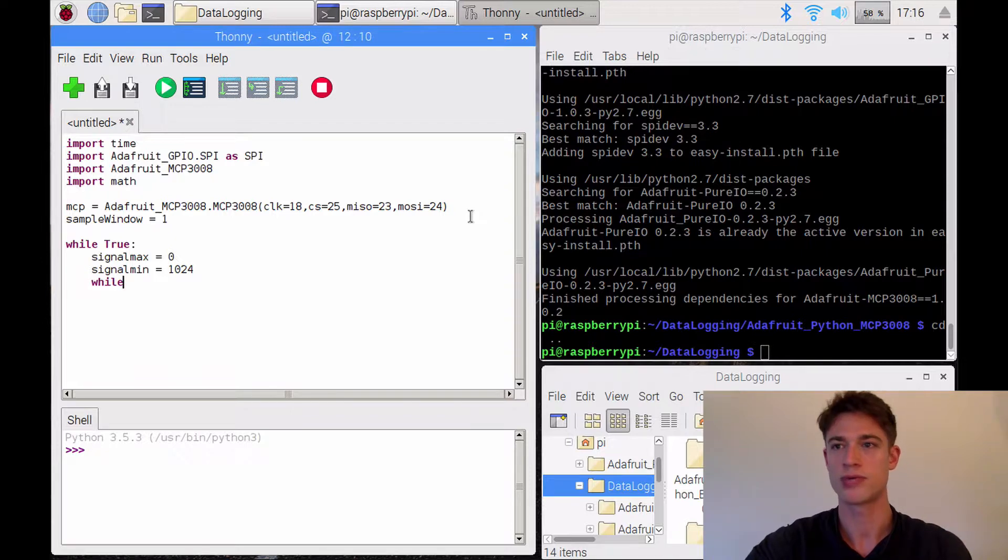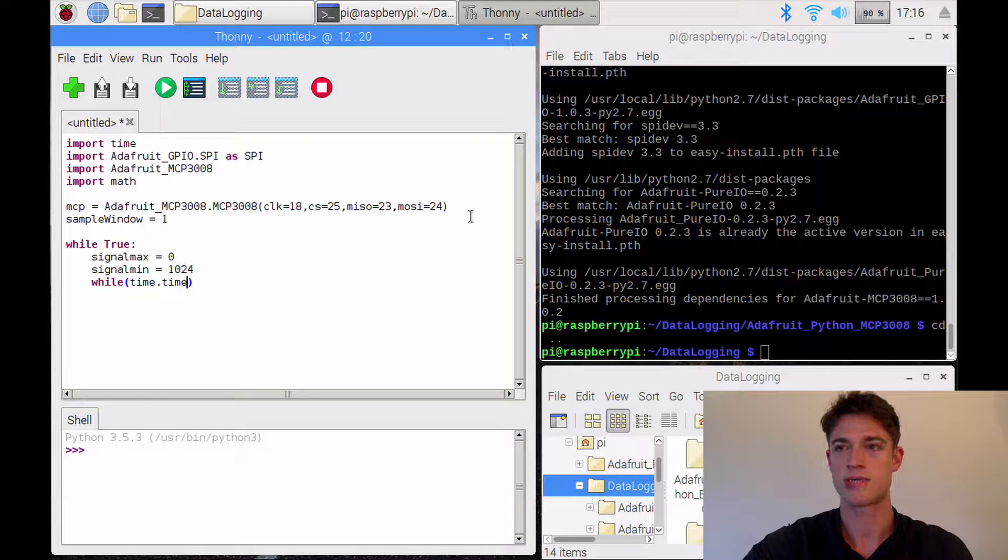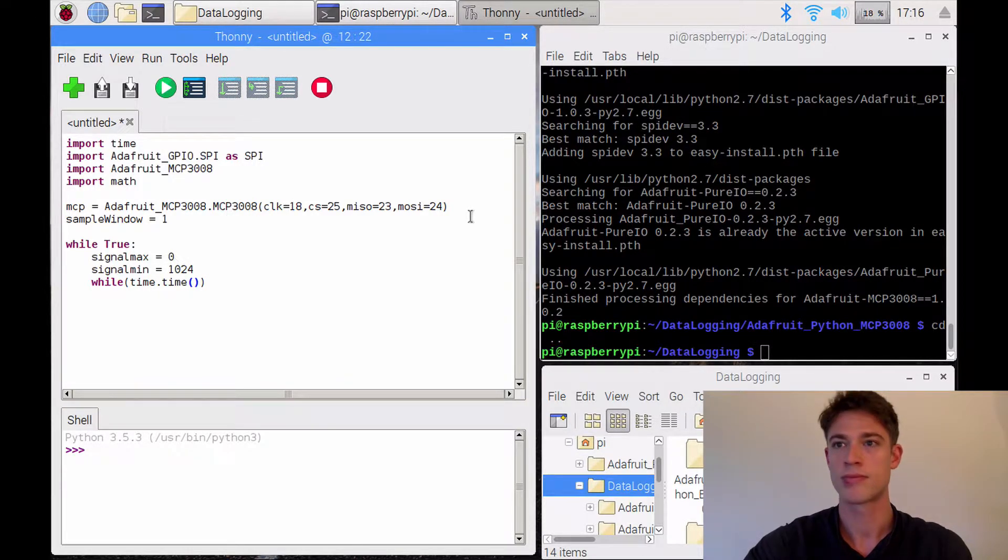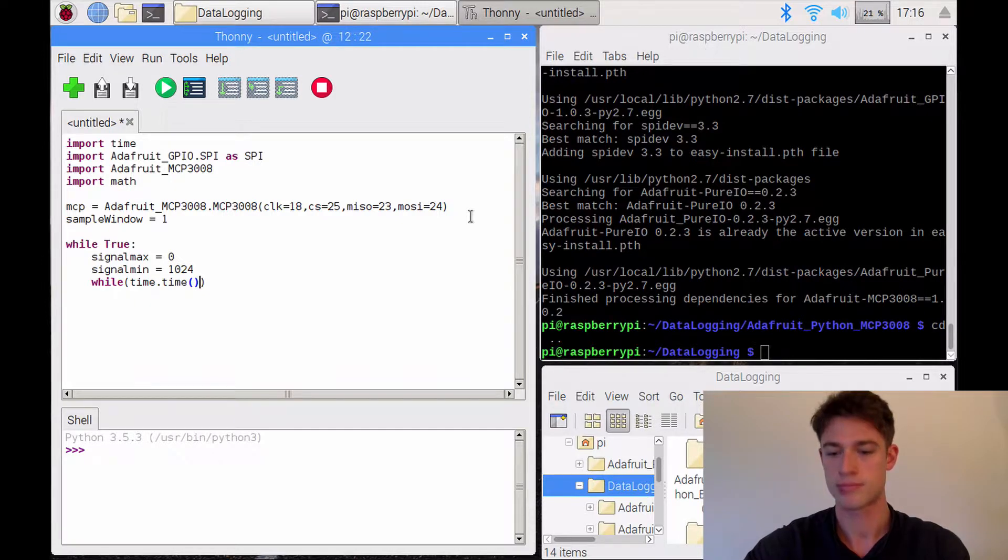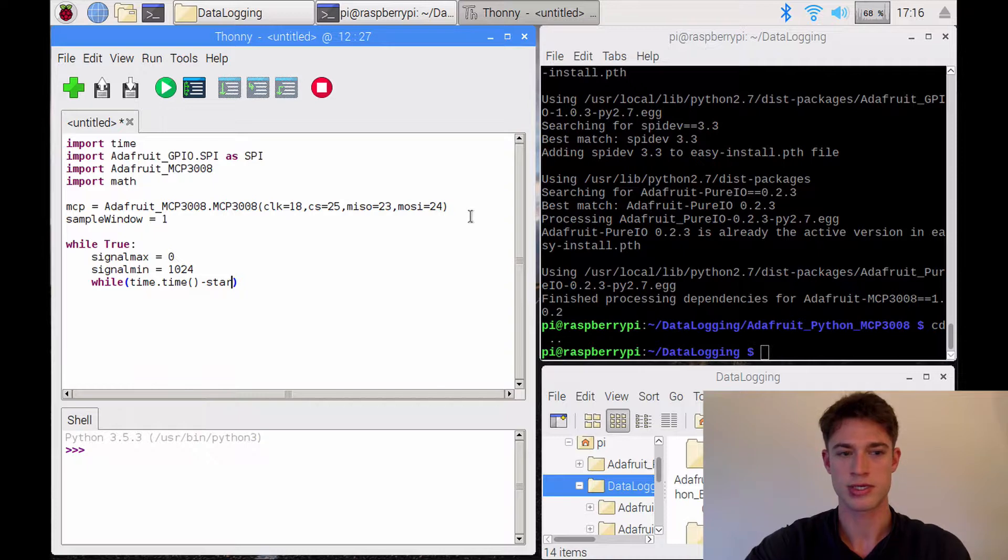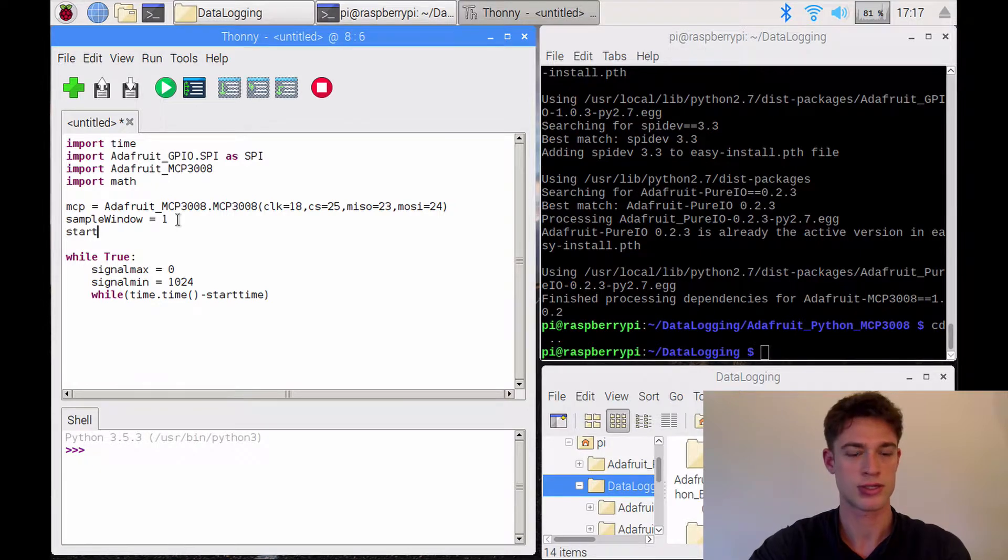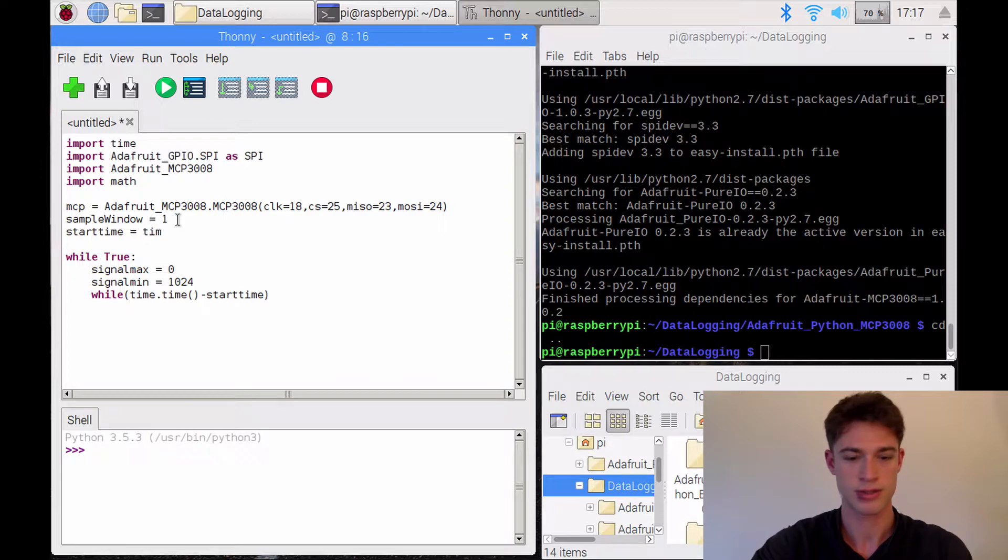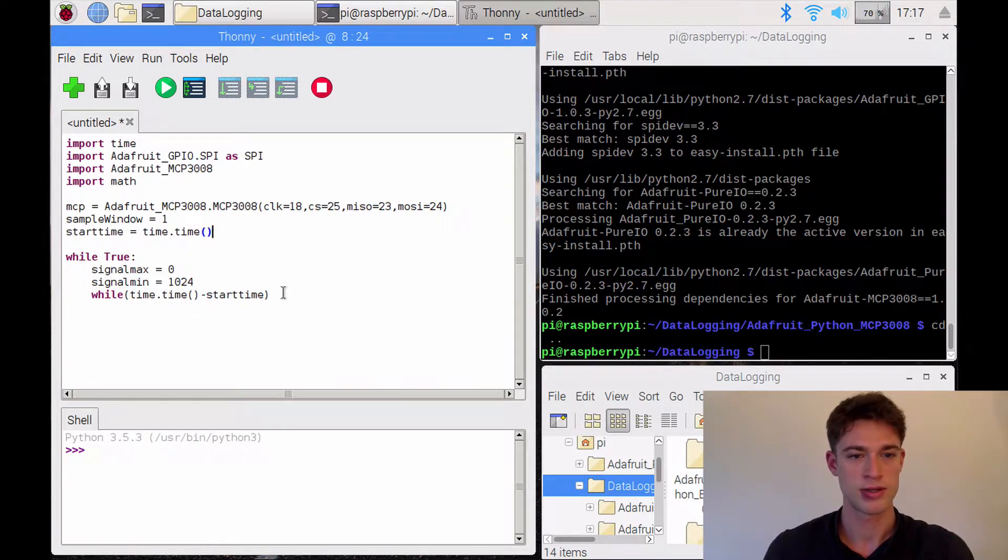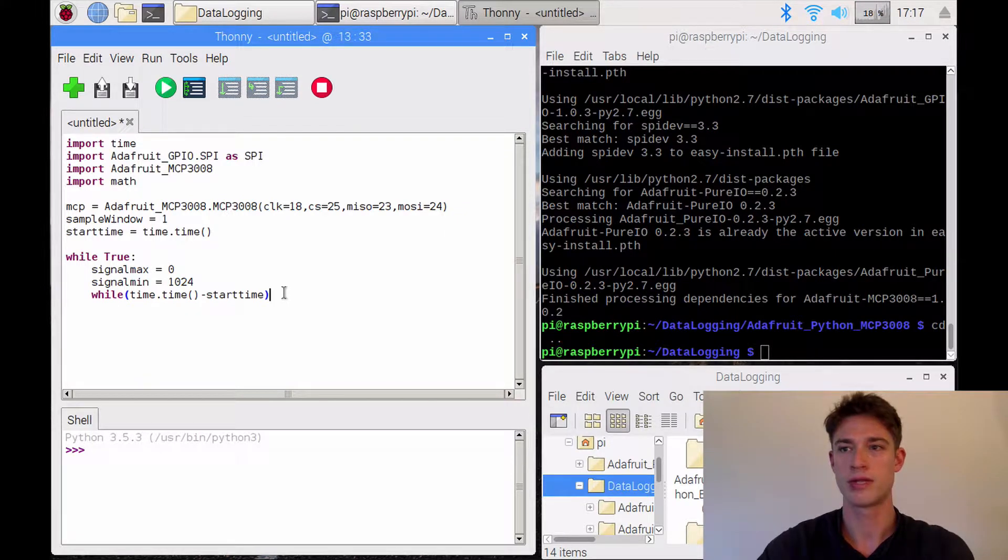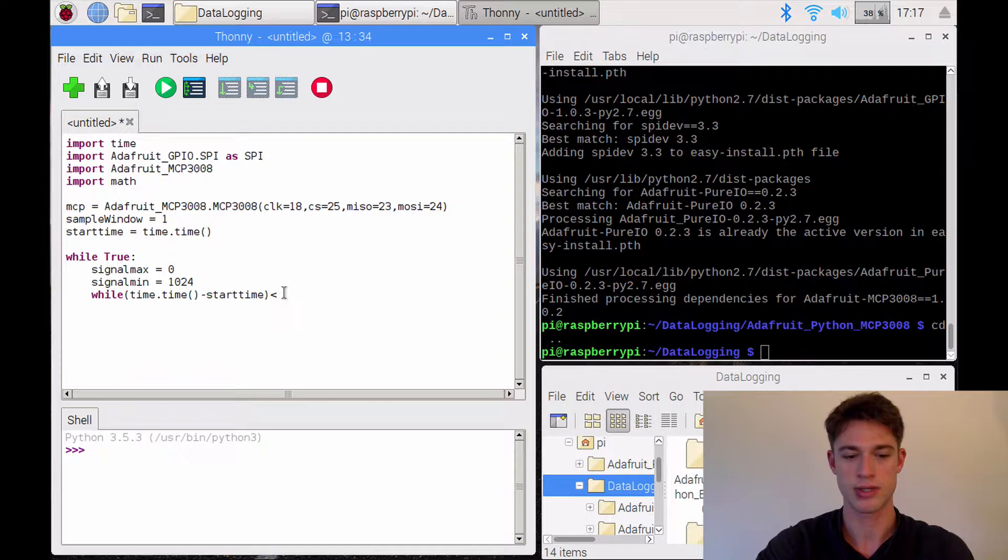And now we will say, while the current time minus the start time, and actually, let me just specify that. So start time is going to be current time at that point. So while this is smaller than the sample window,